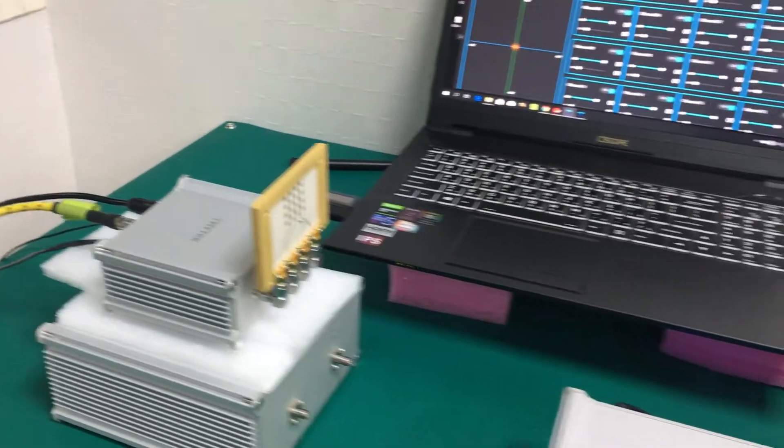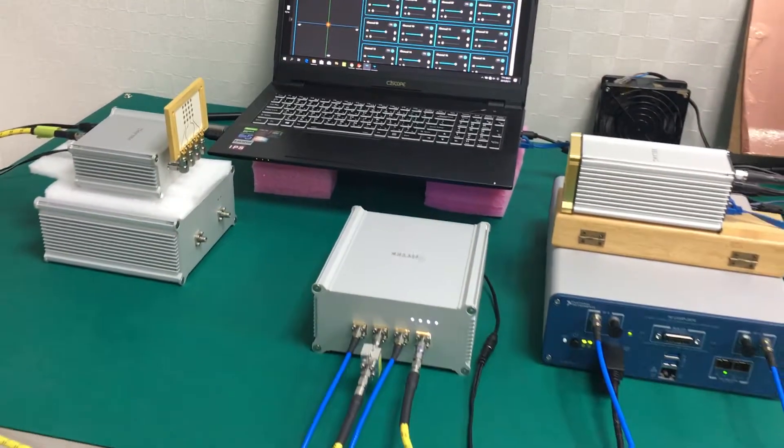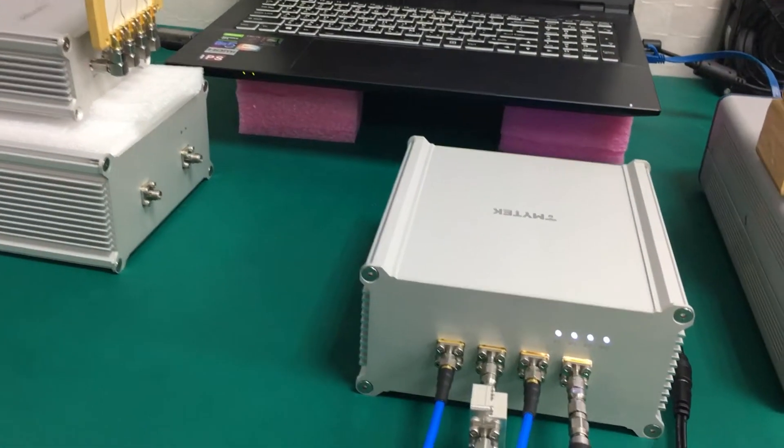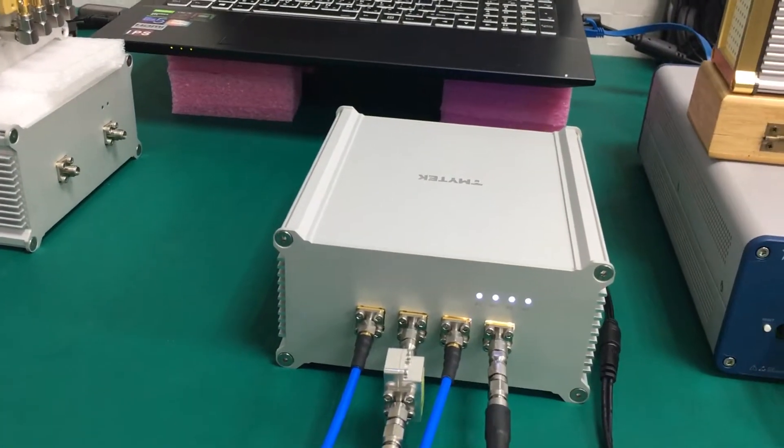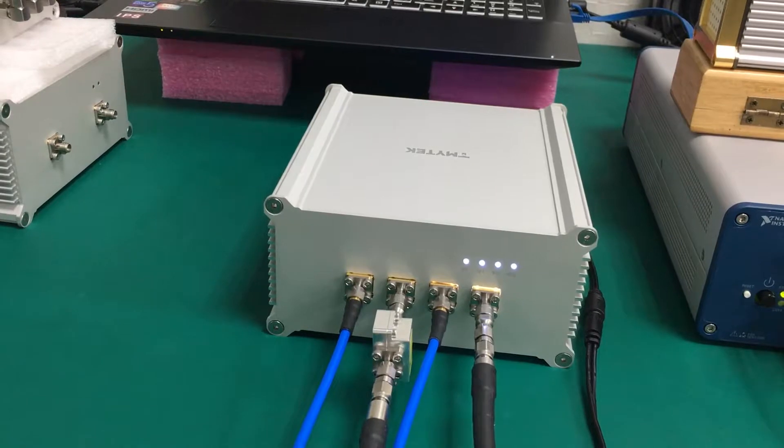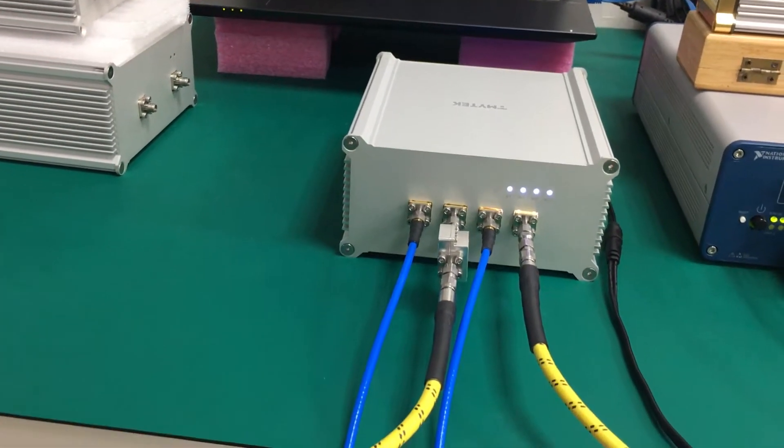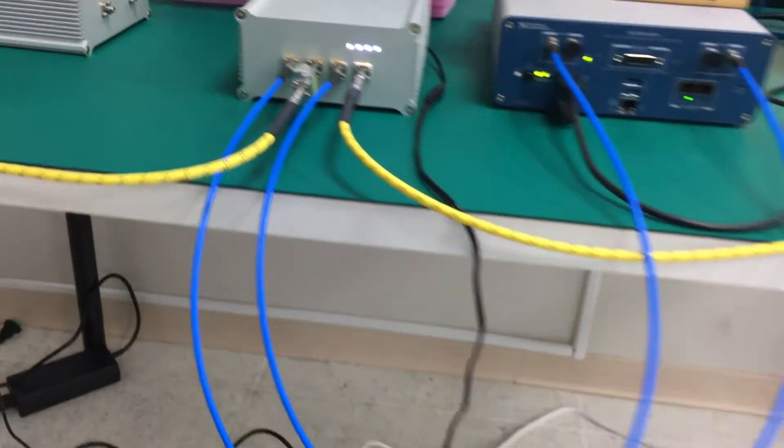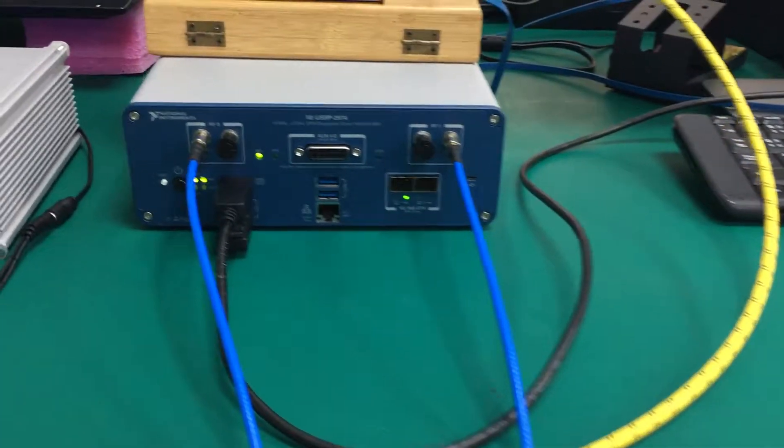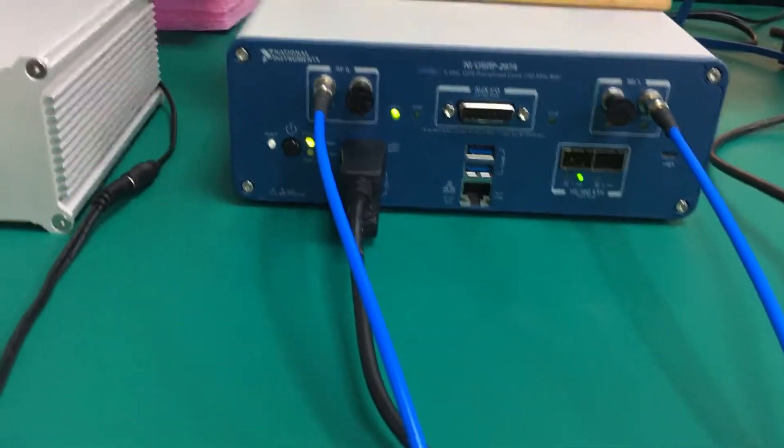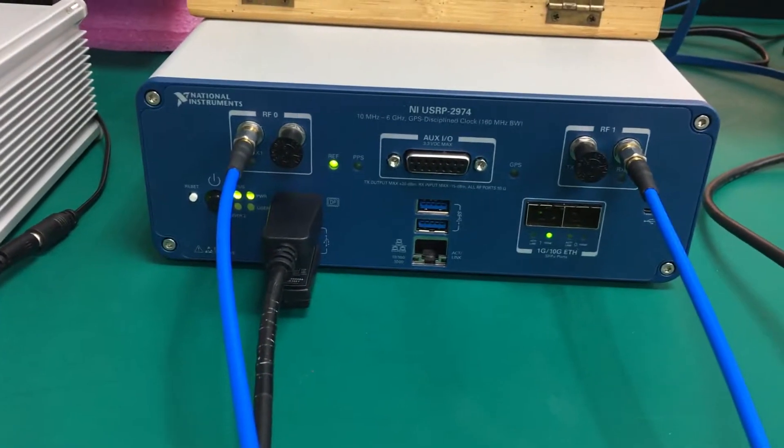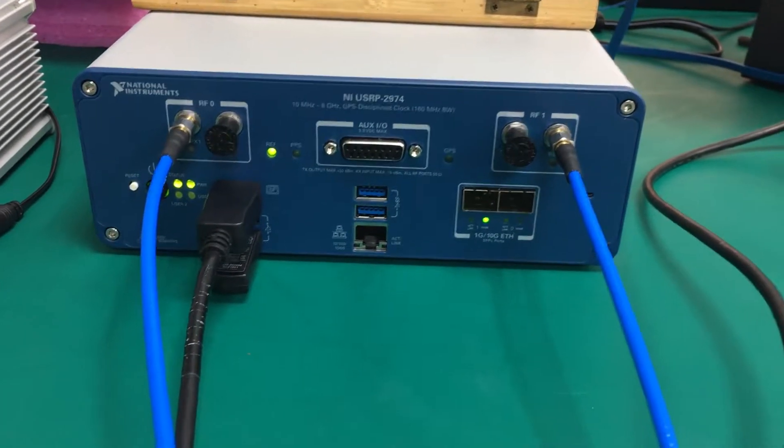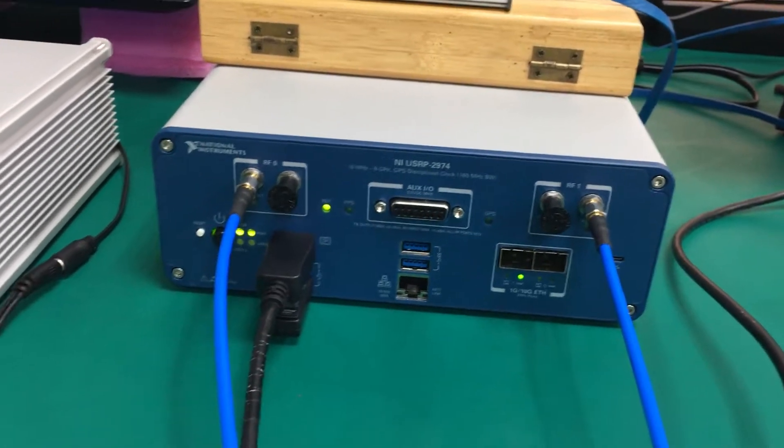Both machines will connect to our up-down converter, we call it the UD-Box, and then the blue line will connect the IF signal into National Instrument baseband. That's how we get the signal to be modulated and transmitted to the channel.